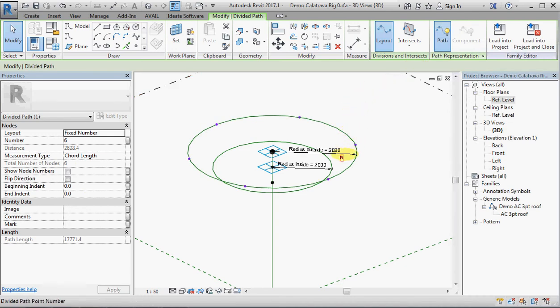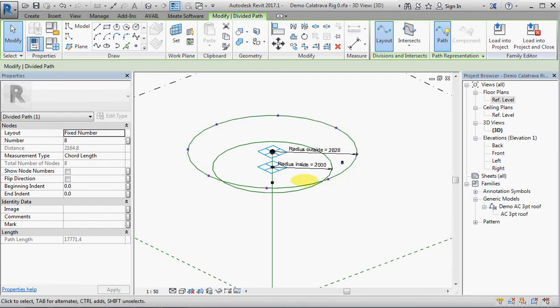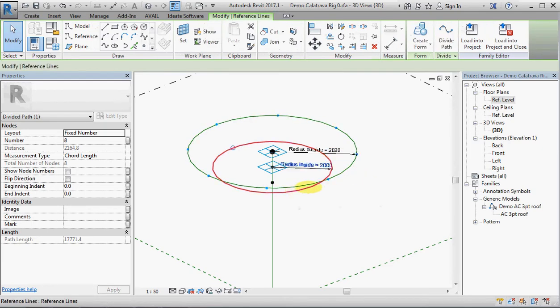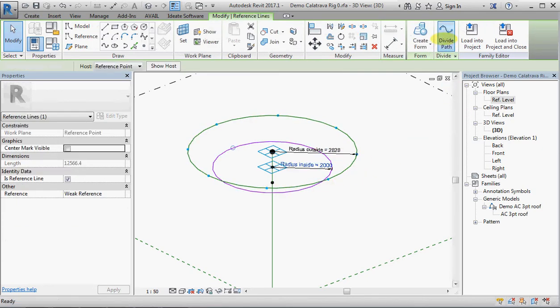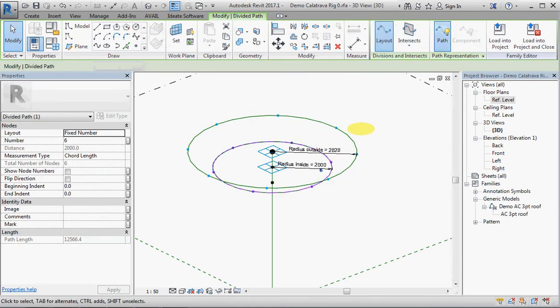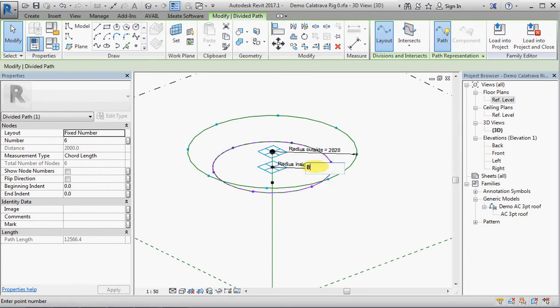And I actually want eight points. And I pick the lower circle, divide path, let's change that to eight points as well.